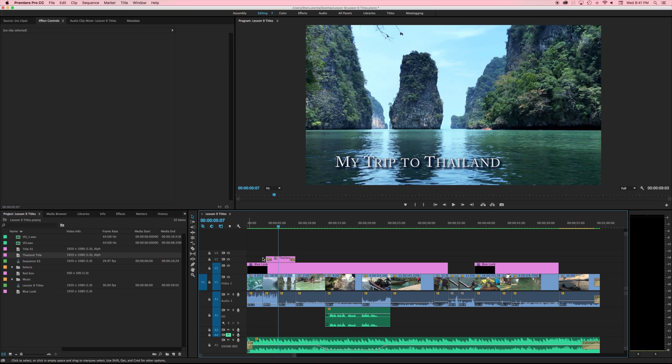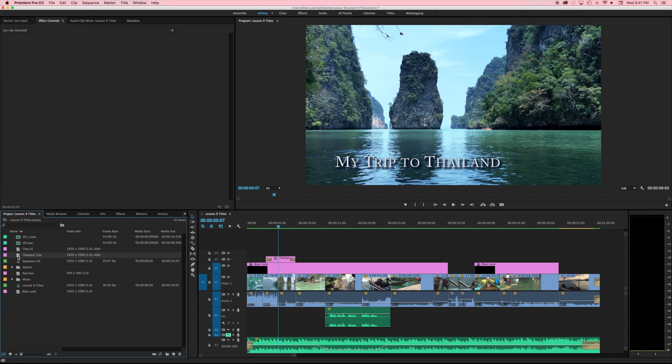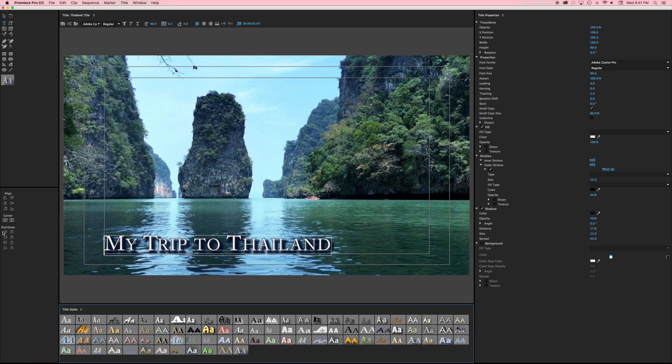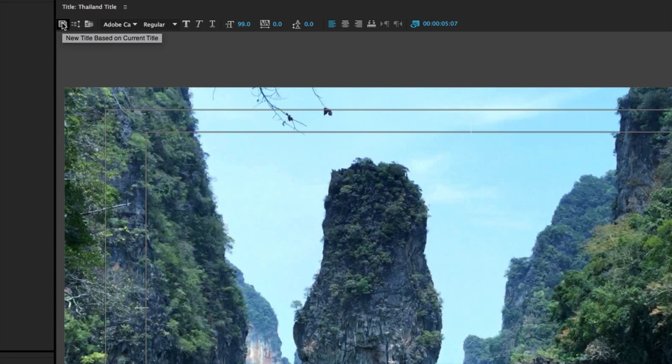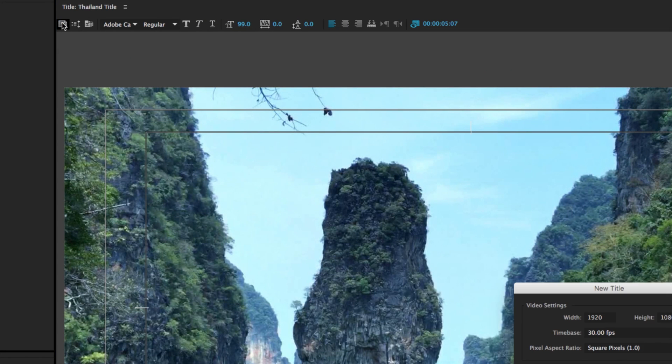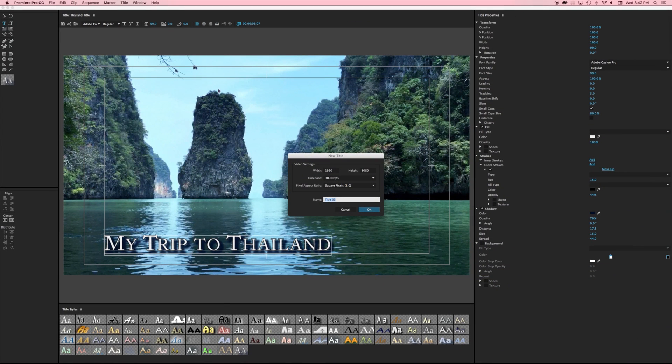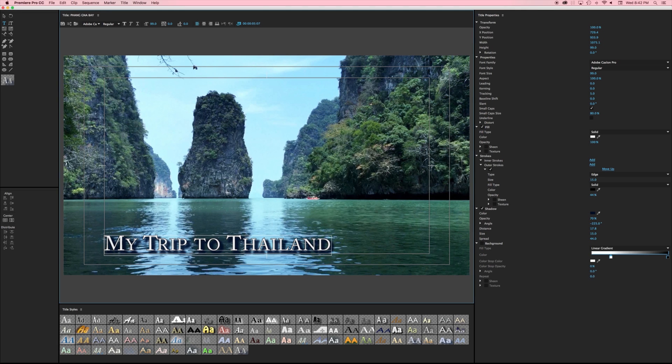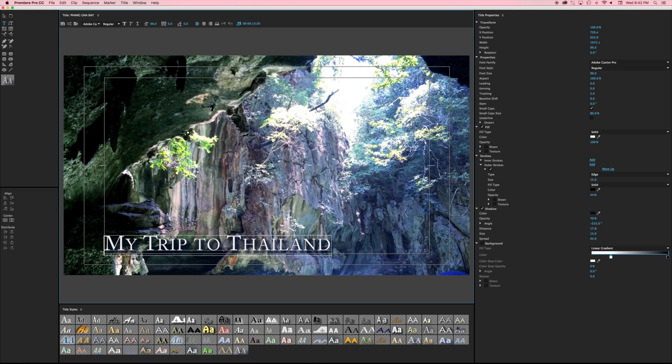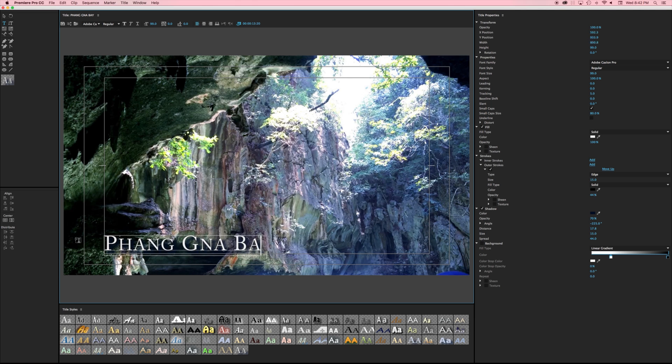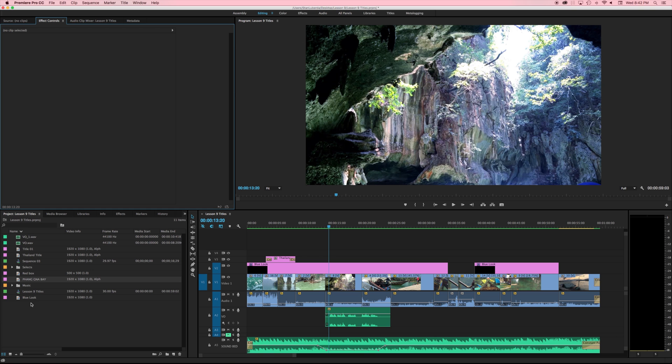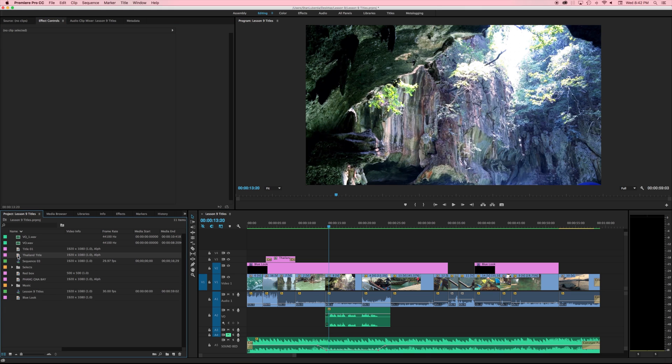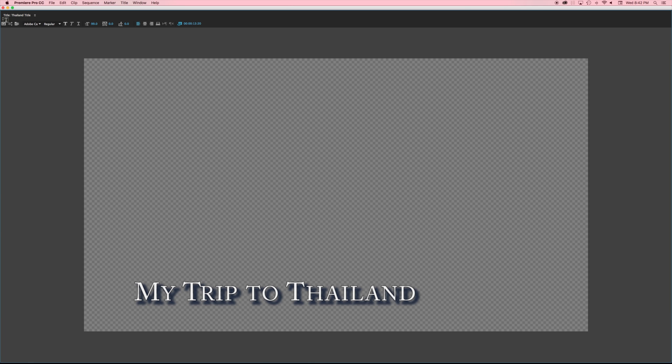So here's my challenge what if I love the way that this was actually set up and I just want to change out the text I want it to have the same font and all I want to do is change out the actual words. Well I'm going to double click this Thailand title and what I'm going to do is I'm going to use a button up here that's new title based on current title. What this button is going to do is basically copy everything here and make it its own new original. So this time I'm going to go ahead and call it Phang Nga Bay and now I'm inside this new title but it looks identical to the last one because it is. What I have to do now is go ahead and change this text and close this out and you'll notice now I have two separate titles in here so I have my Thailand title my trip to Thailand and I also have my Phang Nga Bay.